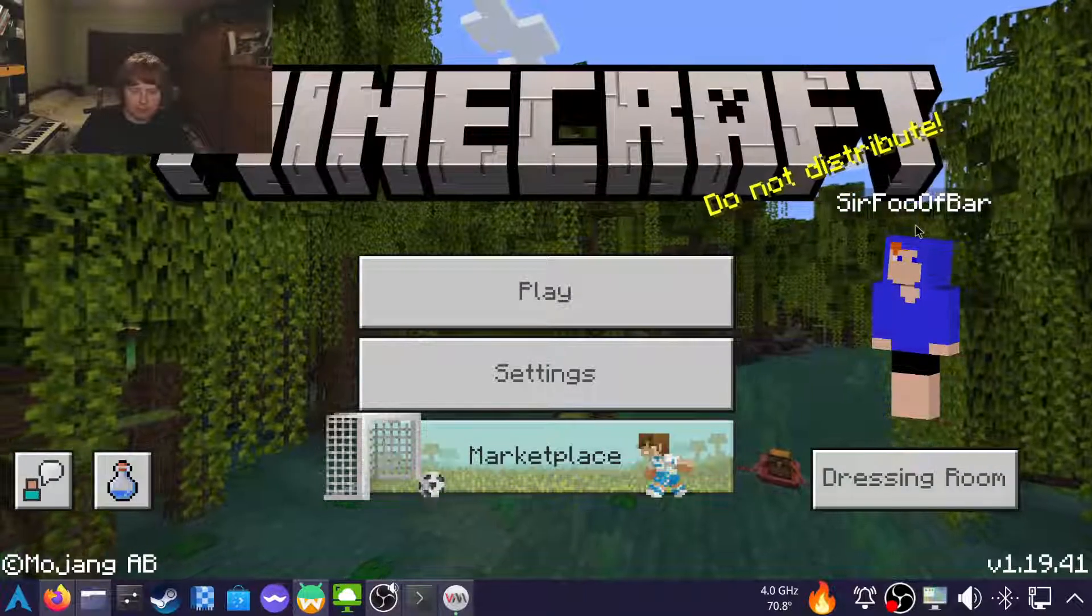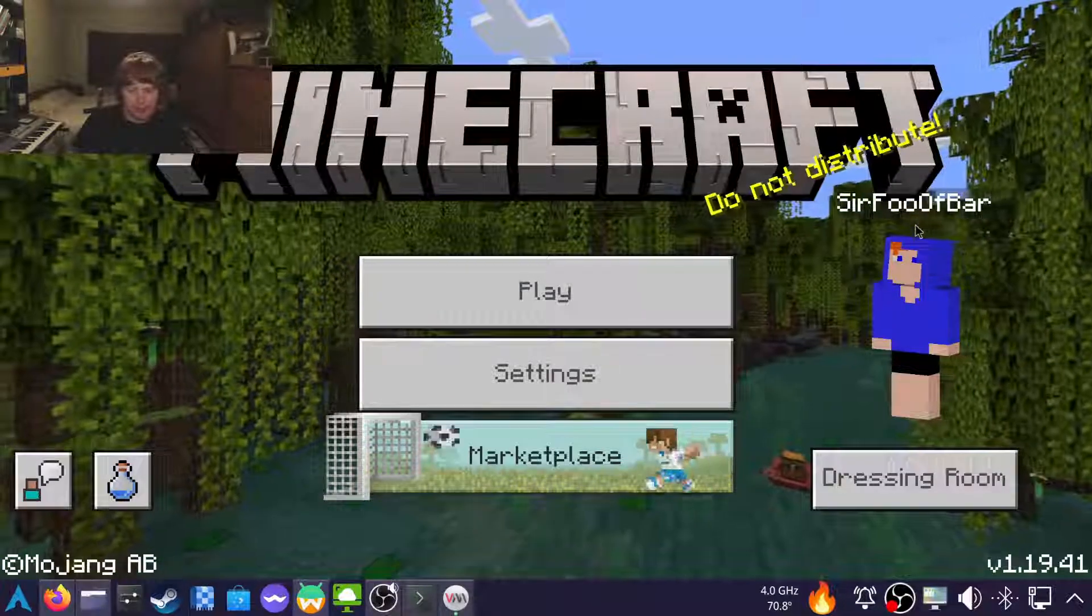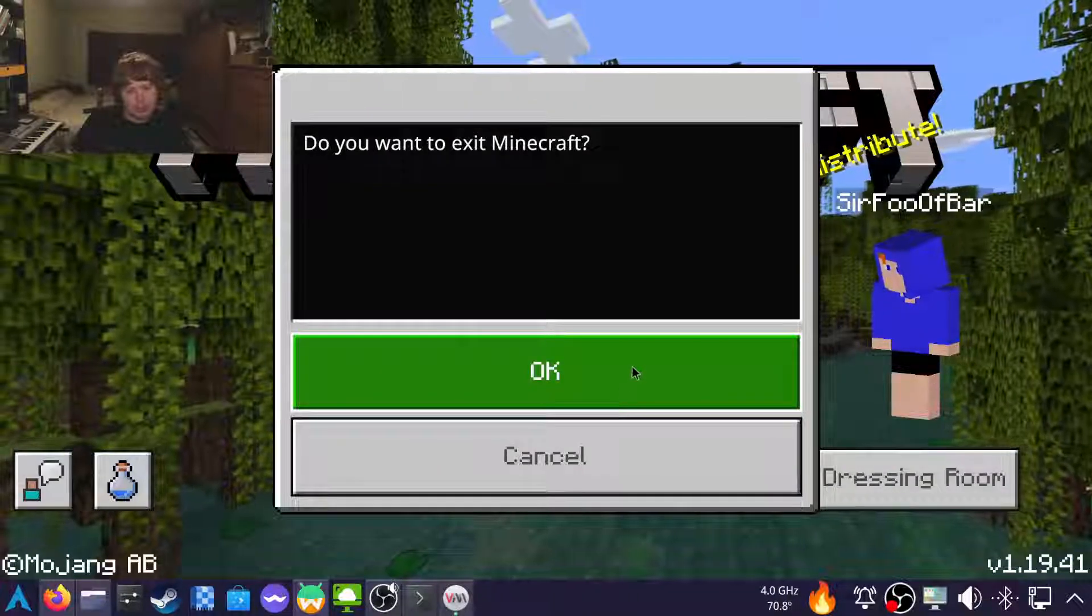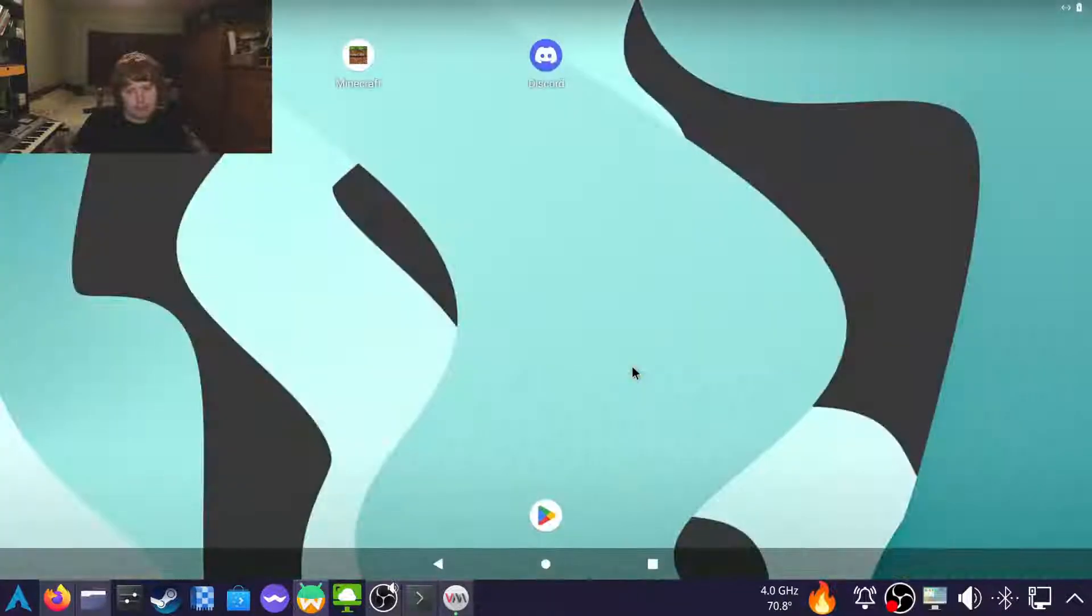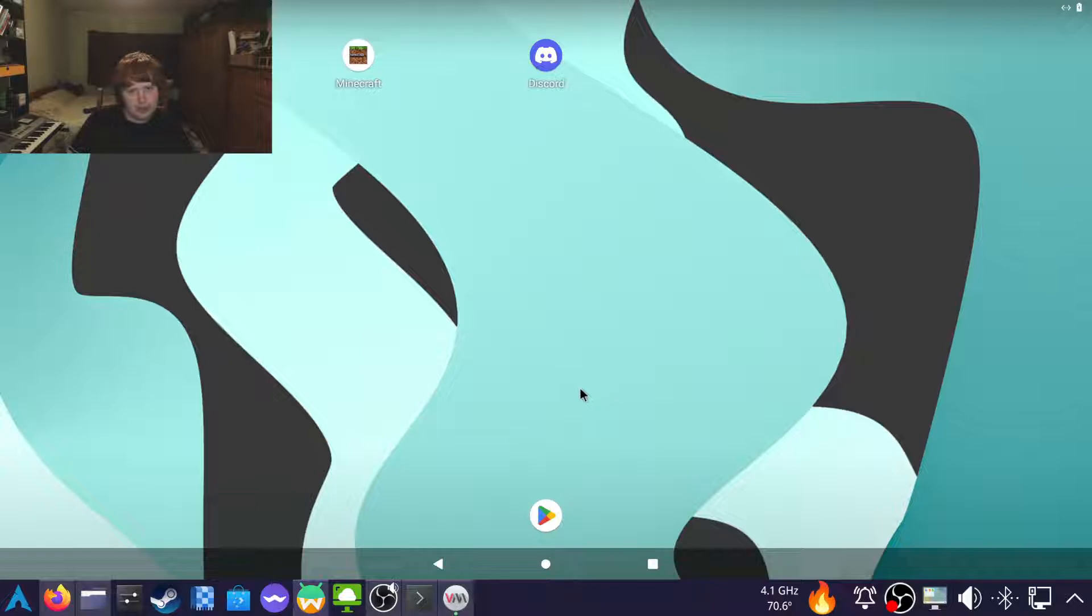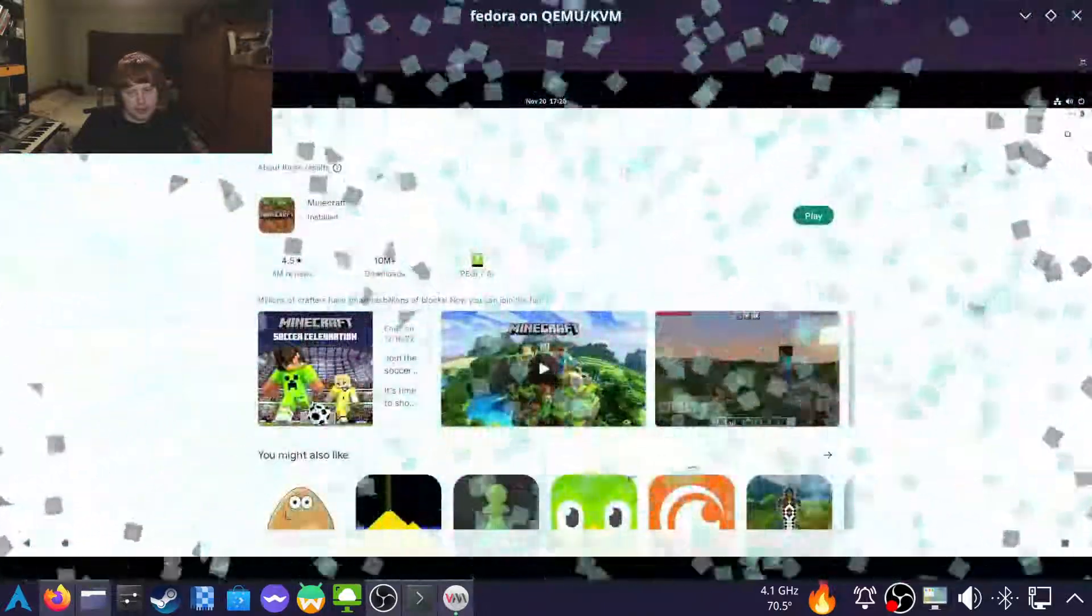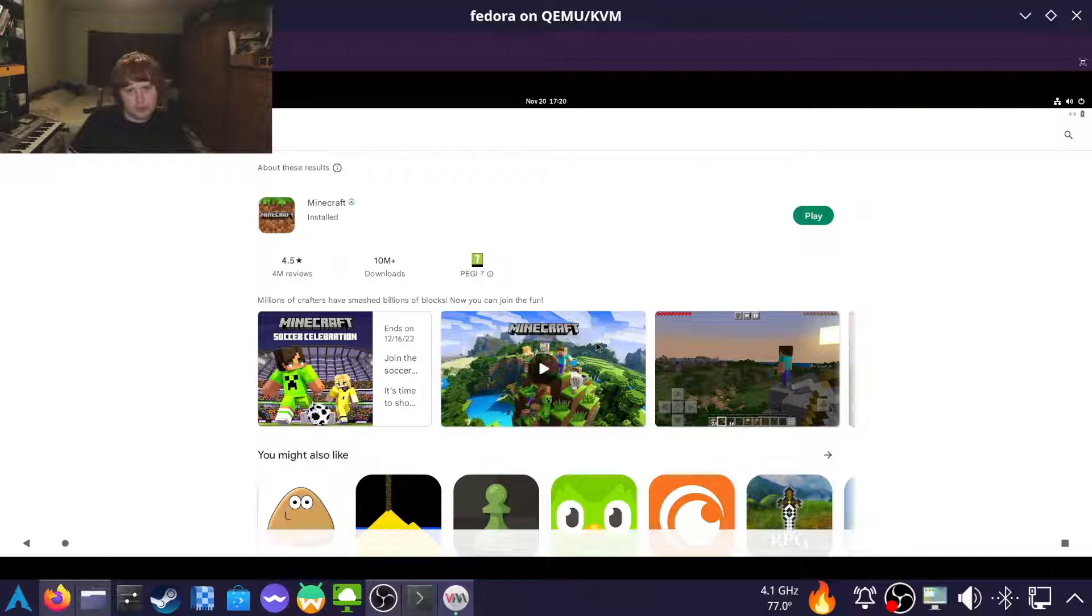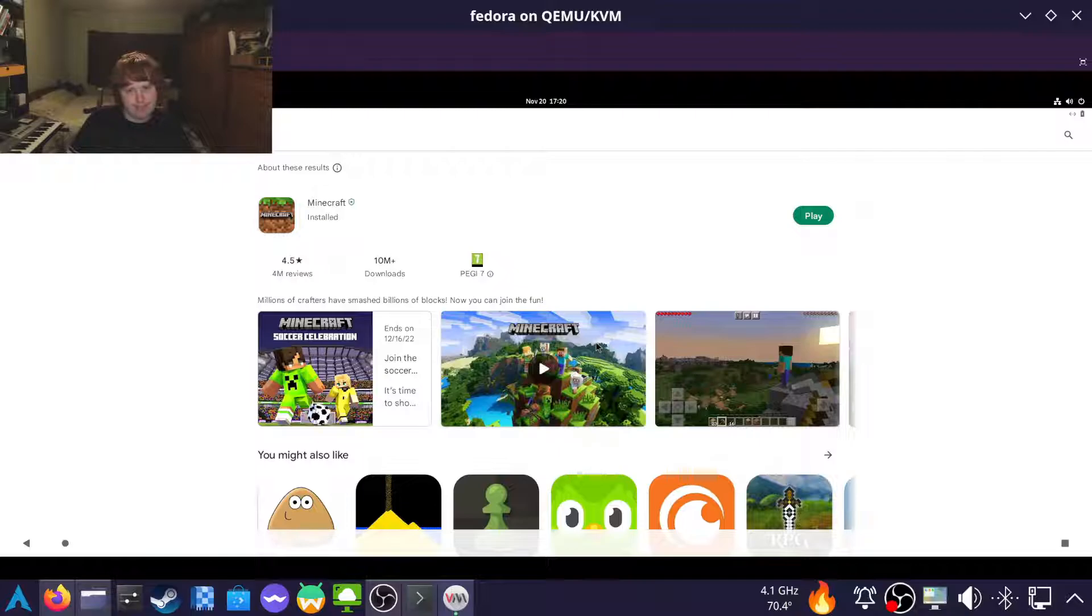So, you ever wanted to run an Android app on desktop? And if so, how long have you been trying? Let me know in the comments down below. Have a nice day, won't you? Bye bye.